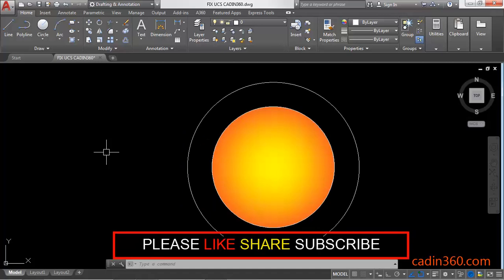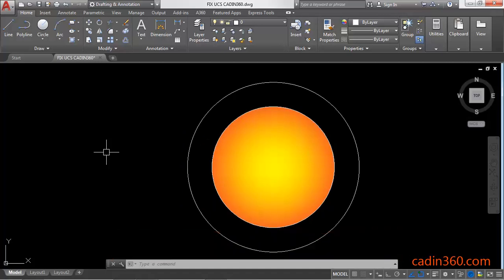Thank you for watching. If you like this video, please subscribe for more tutorials.